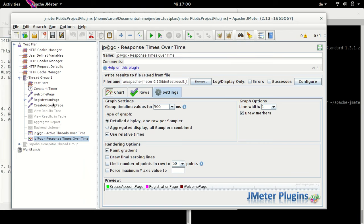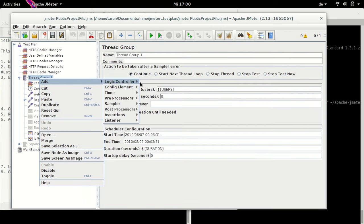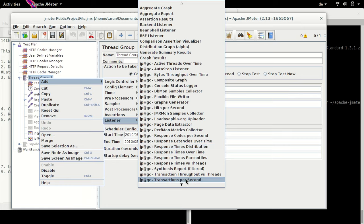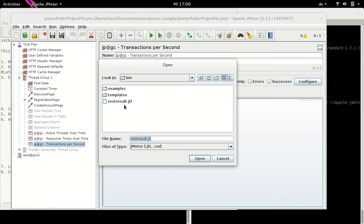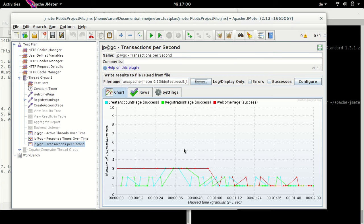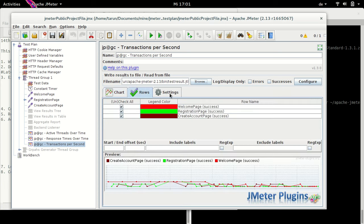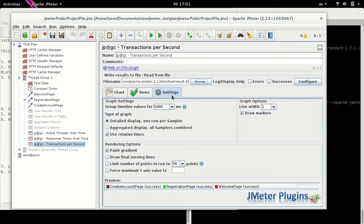Let's plot the next graph, which is Transactions Per Second. Loading our test file, you can see Create Account Page, Registration Page and Welcome Page have their transactions being plotted here. Transactions per second is also known as throughput — how many requests are served by the server every second. Since Create Account Page is not clearly visible, I can double-click on it and change the color to something more visible. The rest of the settings are the same as in Active Threads Over Time.